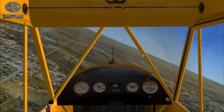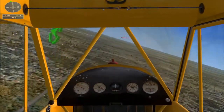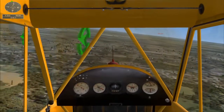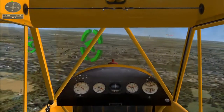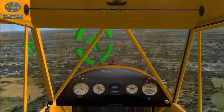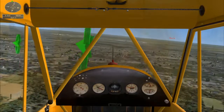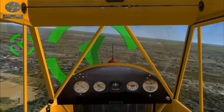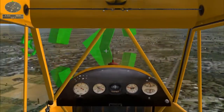Now make a gentle turn to the left onto the base leg and follow the markers toward the runway. Try to maintain 70 miles per hour throughout the turn.